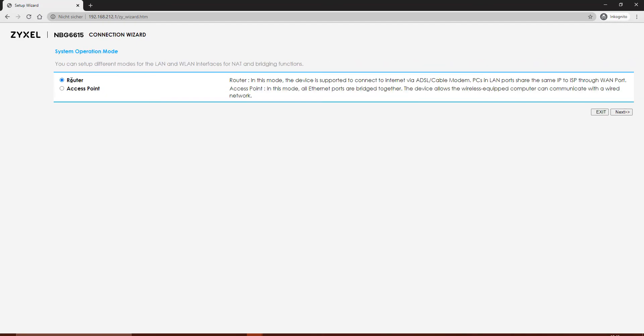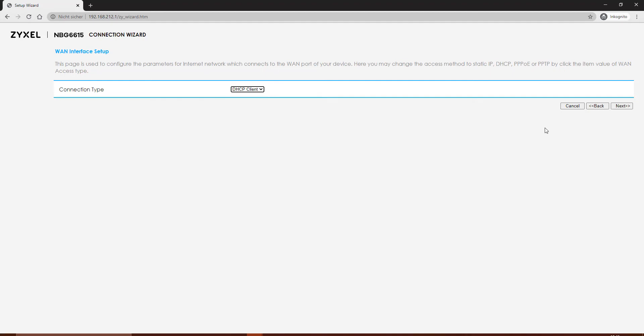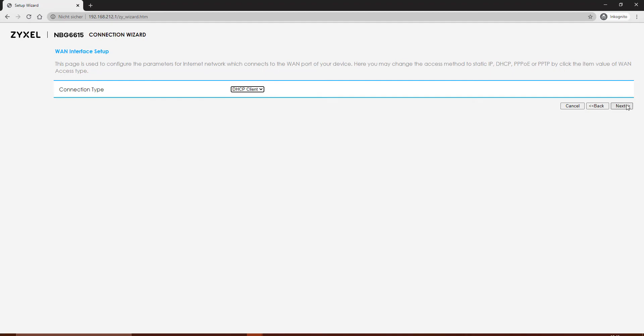On router, you have the opportunity to have a static IP as DHCP client. You can connect with PPPoA to a modem and PPTP. Then you can set the wireless. First, the 2.4 GHz. Give it a name for the SSID and then choose the channel width.